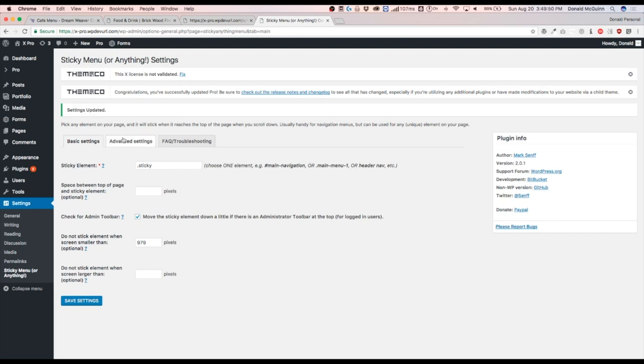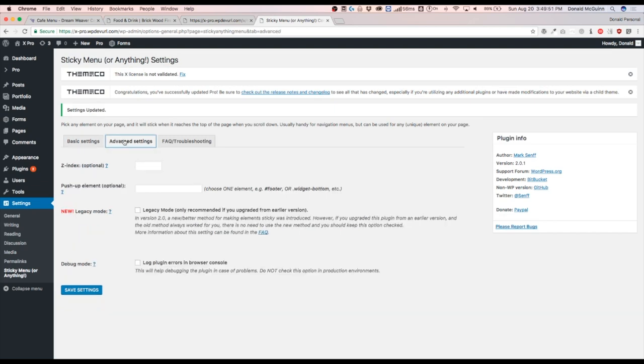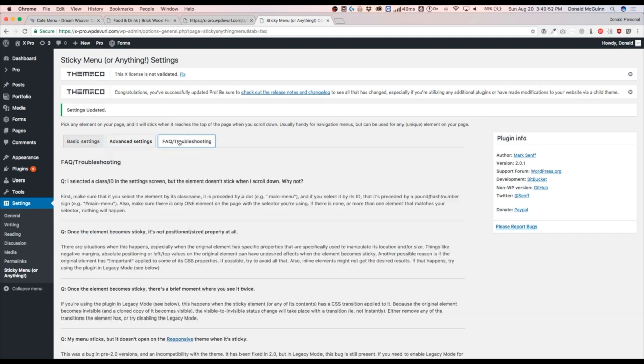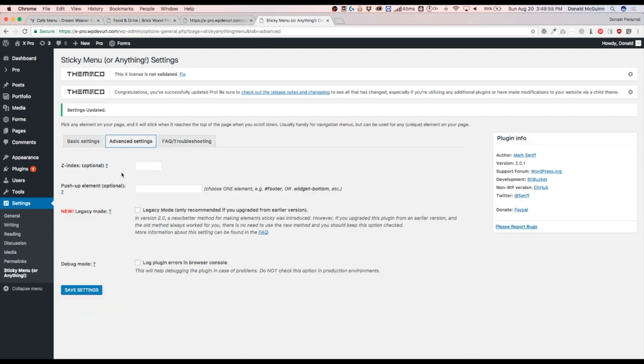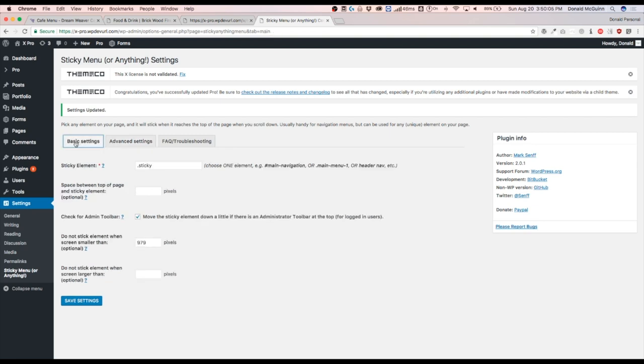Once we hit save, we have the advanced settings and we have the like a troubleshooting tab. So the advanced settings, you really don't need to worry about anything like this. You can always just keep all of this blank. We're just really going to be worried about the basic settings. So right now we want to remember that we did the class of sticky.